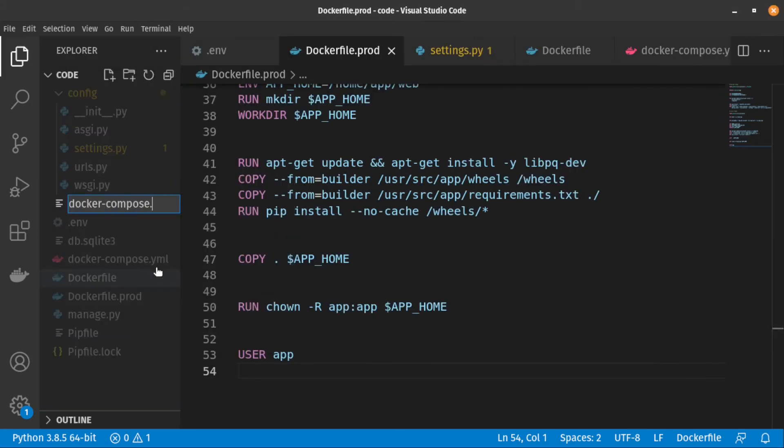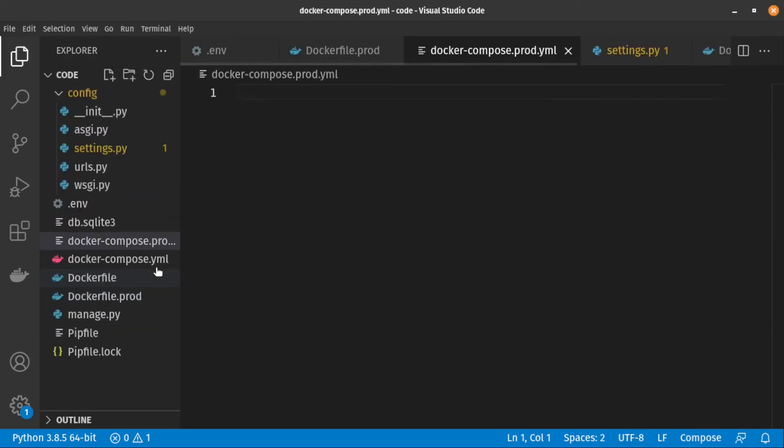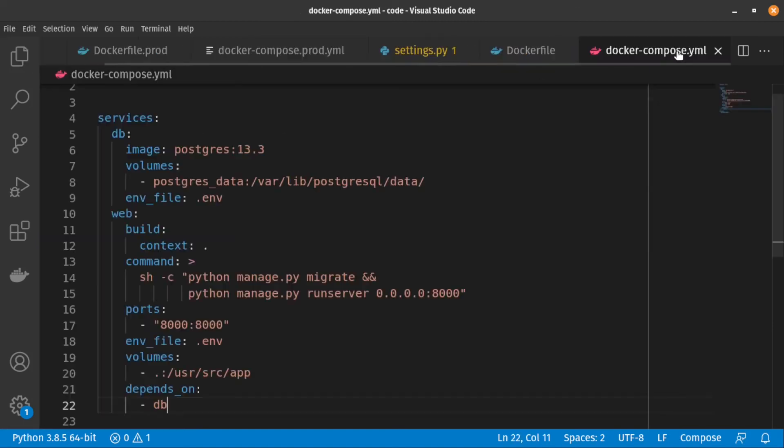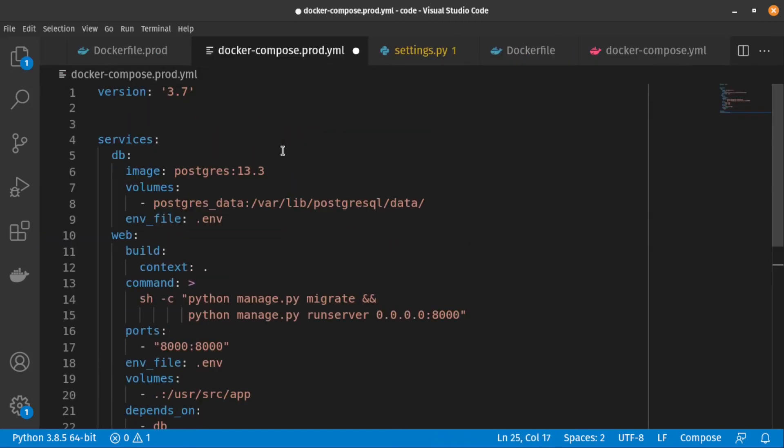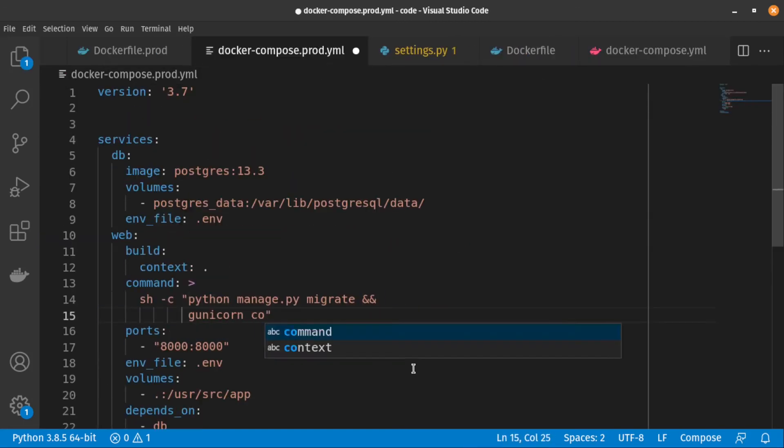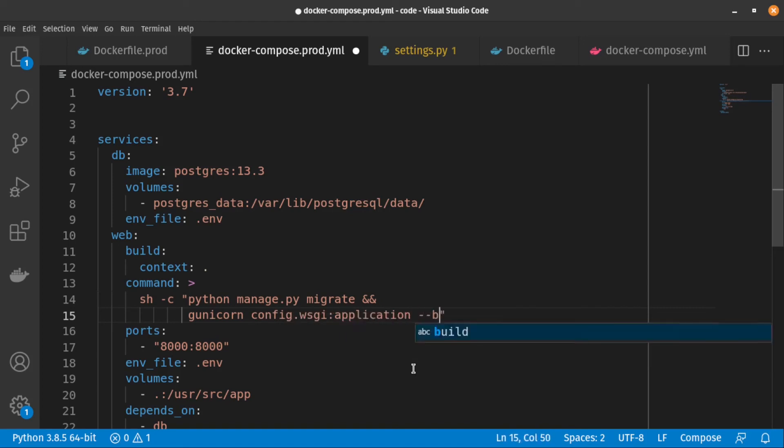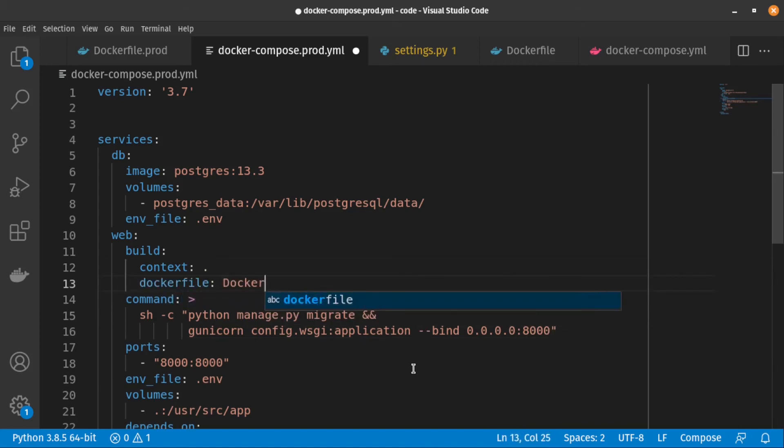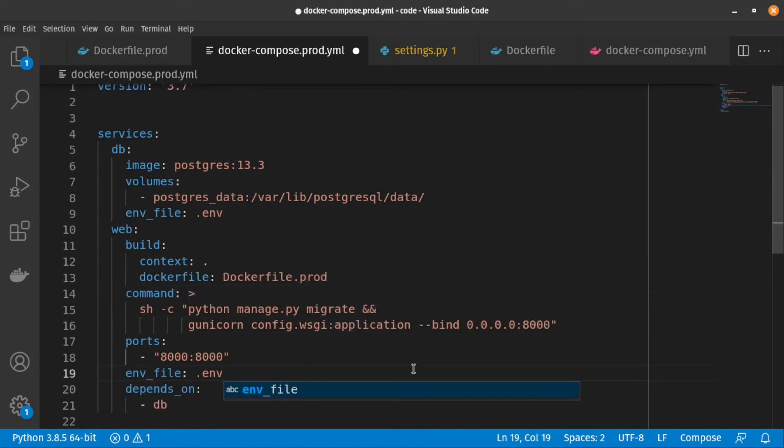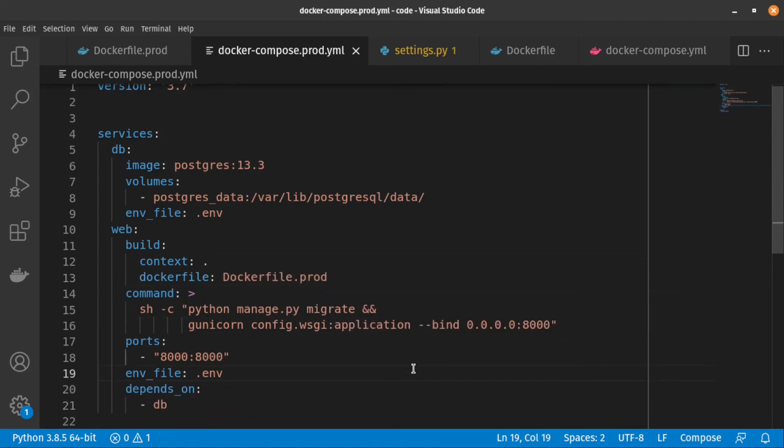And finally, we need to create a new Docker Compose file and update the web service to build with dockerfile.prod image. And use gunicorn for running the server. Also, since in production we don't need a volume, let's remove it.